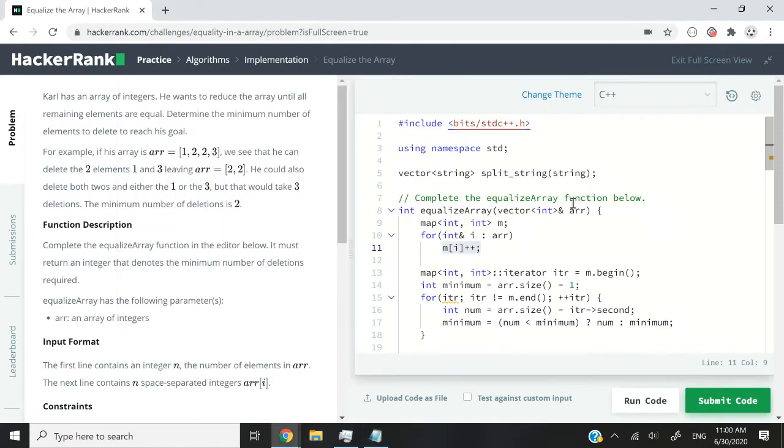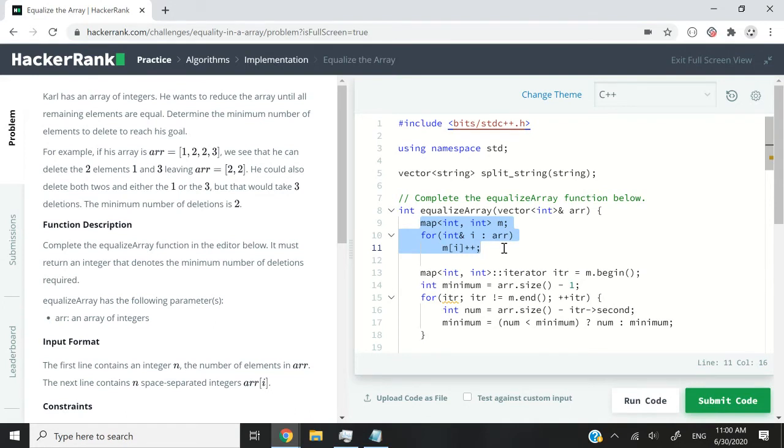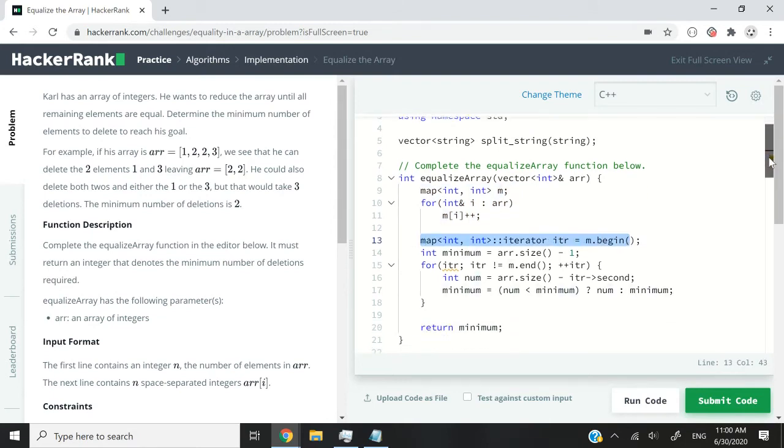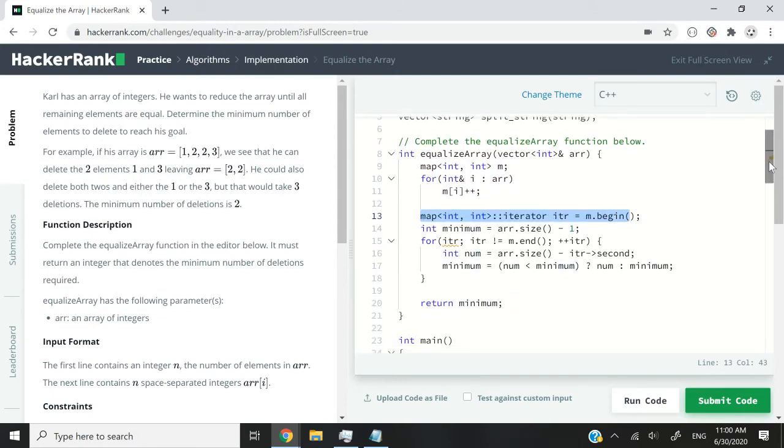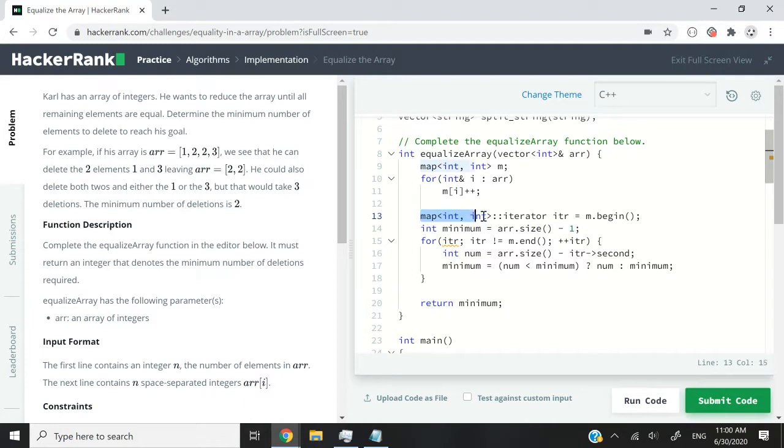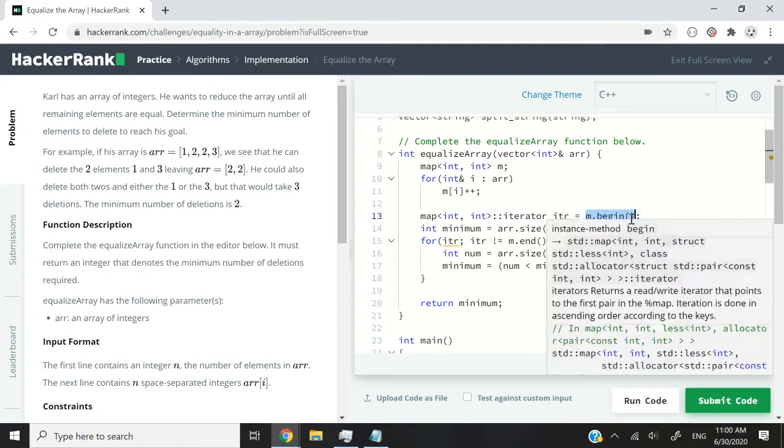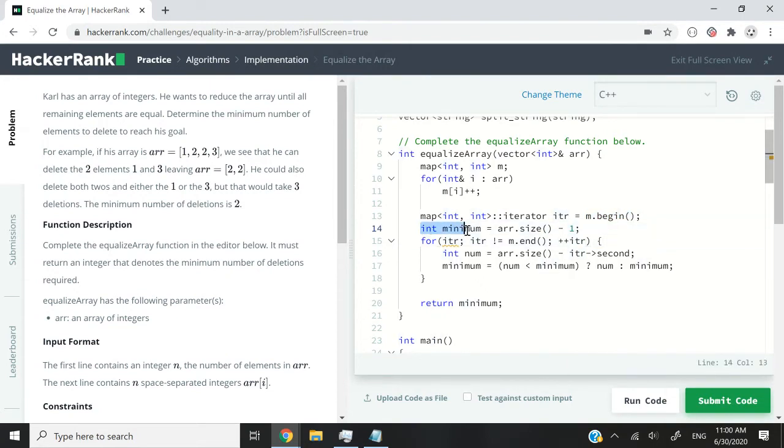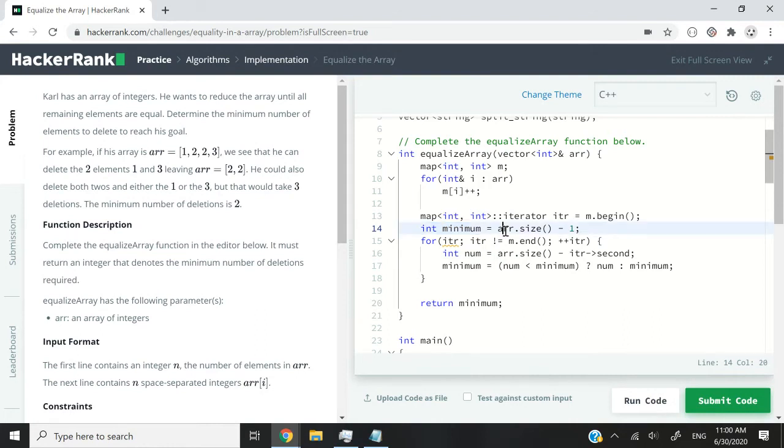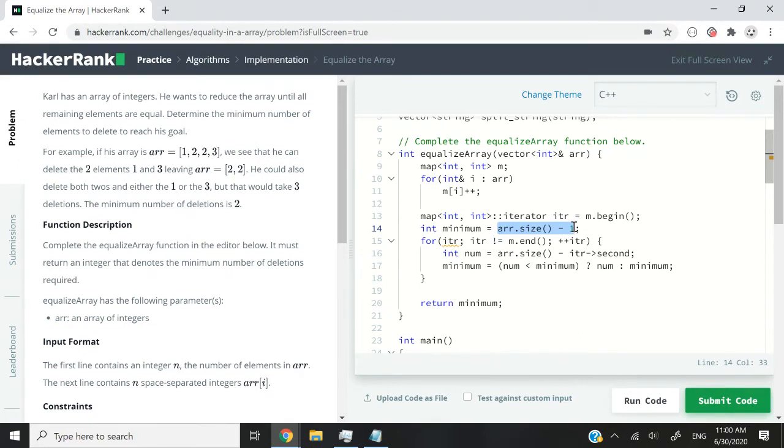So this is the logic again. I've already explained the top here. I have a map. Then I increase the count for every element inside my array, and I store that inside my map. And then here I'm having an iterator. So that iterator points to the beginning of my map. That's why I have map int int iterator. I'm calling it itr. And I'm setting it to the beginning of my map, m.begin. And the next line, I have this minimum variable, which is an int. And I'm setting it to the total size of my array minus 1. So this assumes that I'm going to delete every element and then keep only a single one of them. That is the initial assumption. And this is necessary for my for loop here.